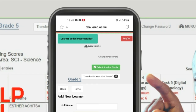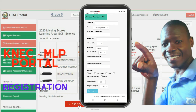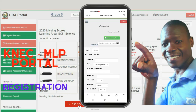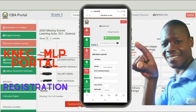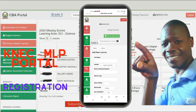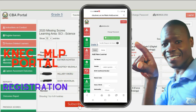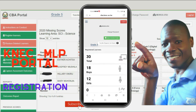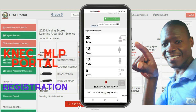You can see at the top: Learner Added Successfully. Let us confirm by going back to the Home tab. You can see in the hub a total of 30 registered learners — 18 are boys and 12 are girls.